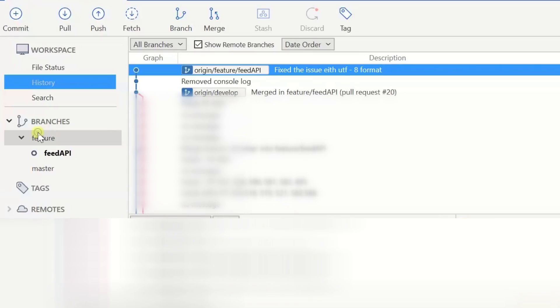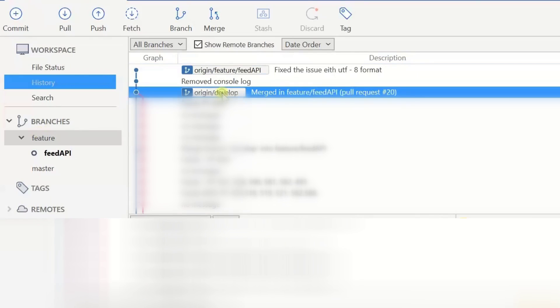Hello viewers, welcome back to another video. In this video we are going to discuss how we can create a feature branch and the main branch which I have is origin develop.